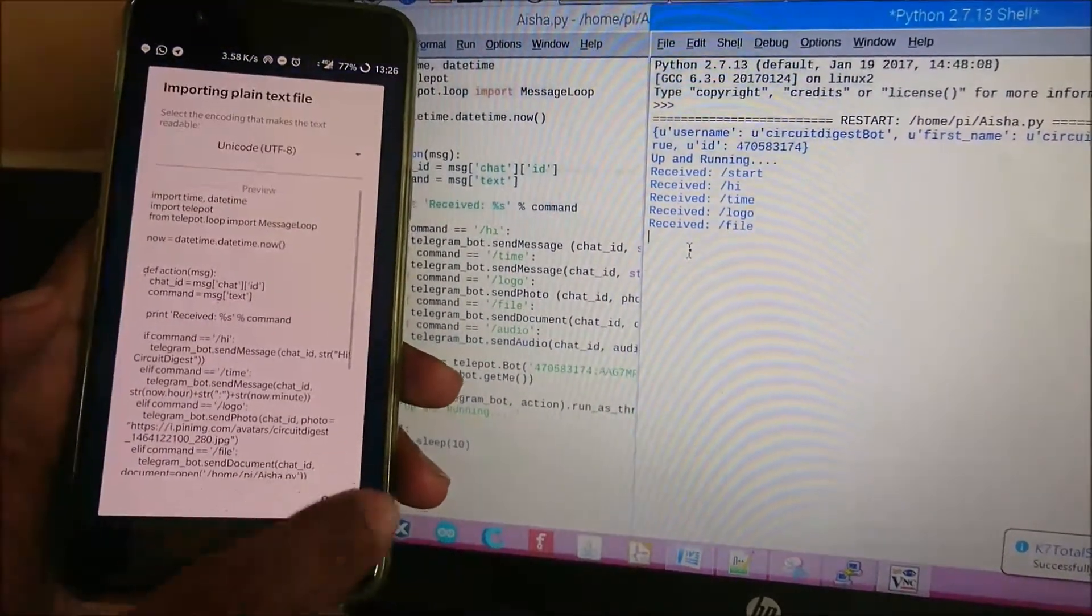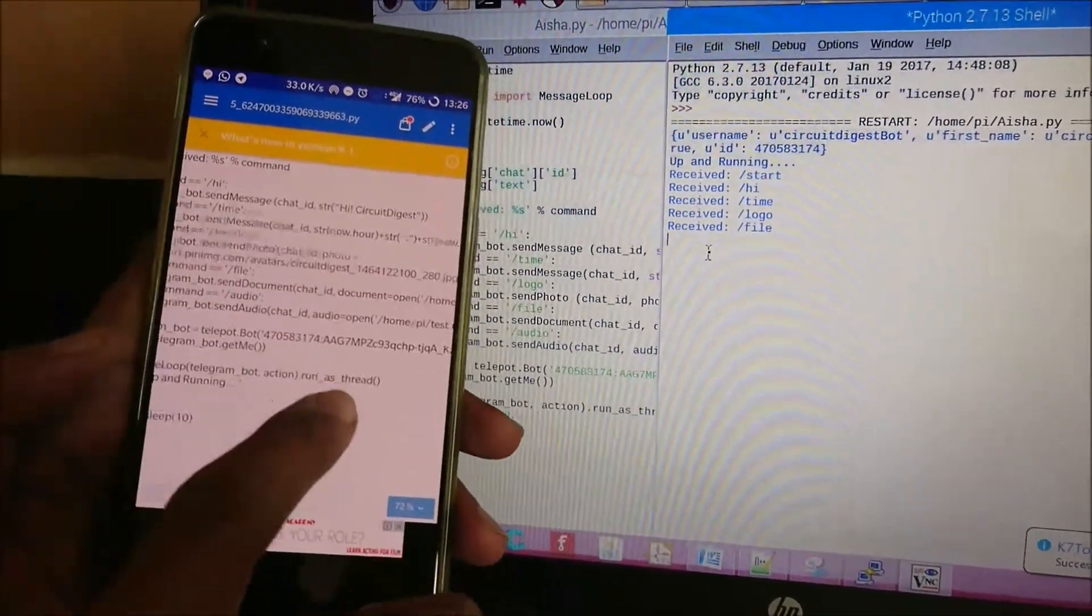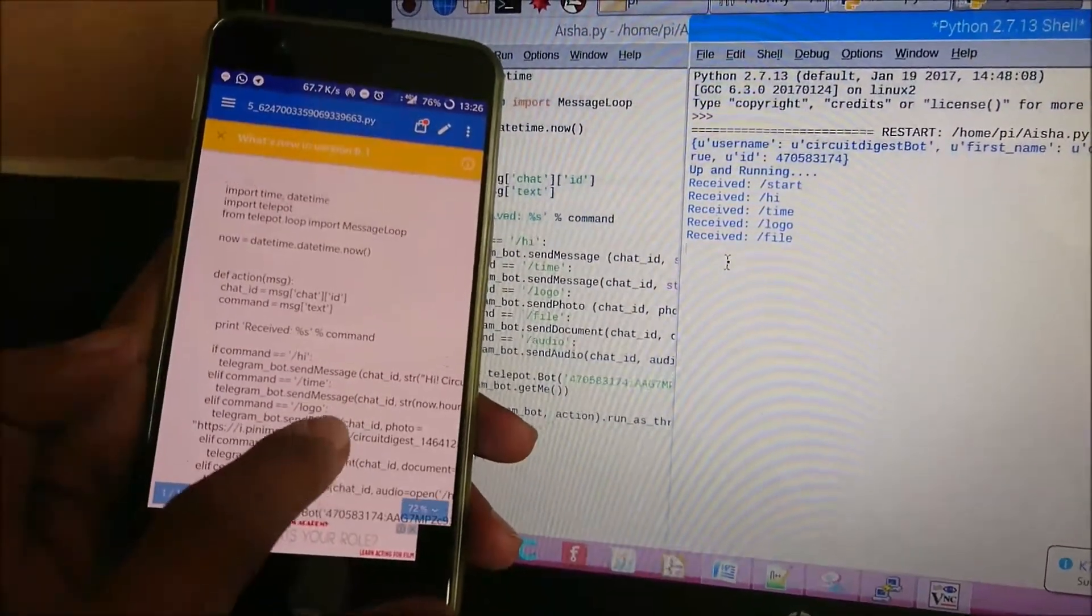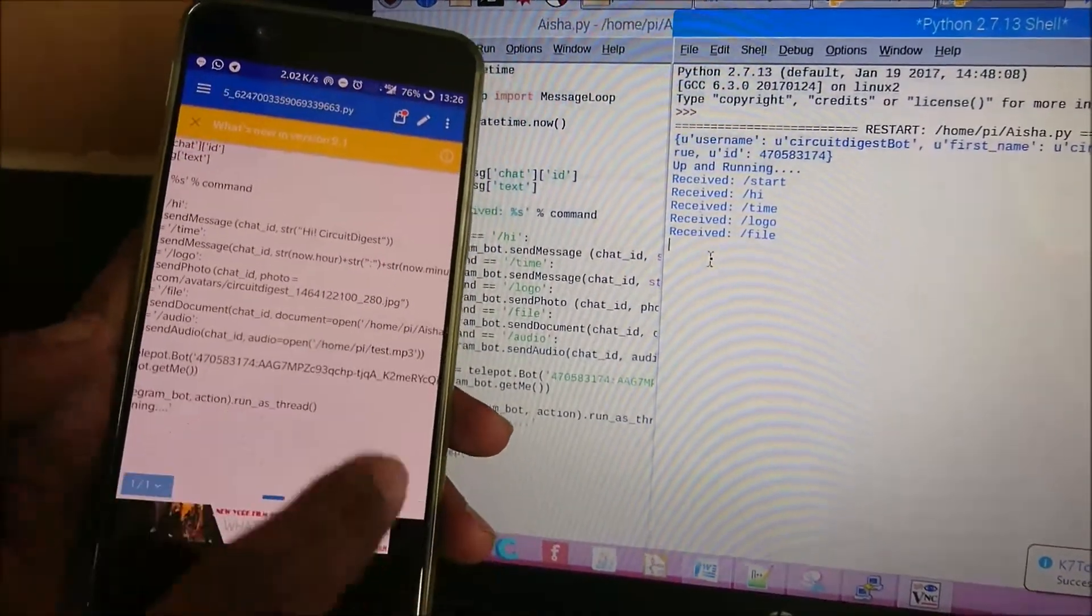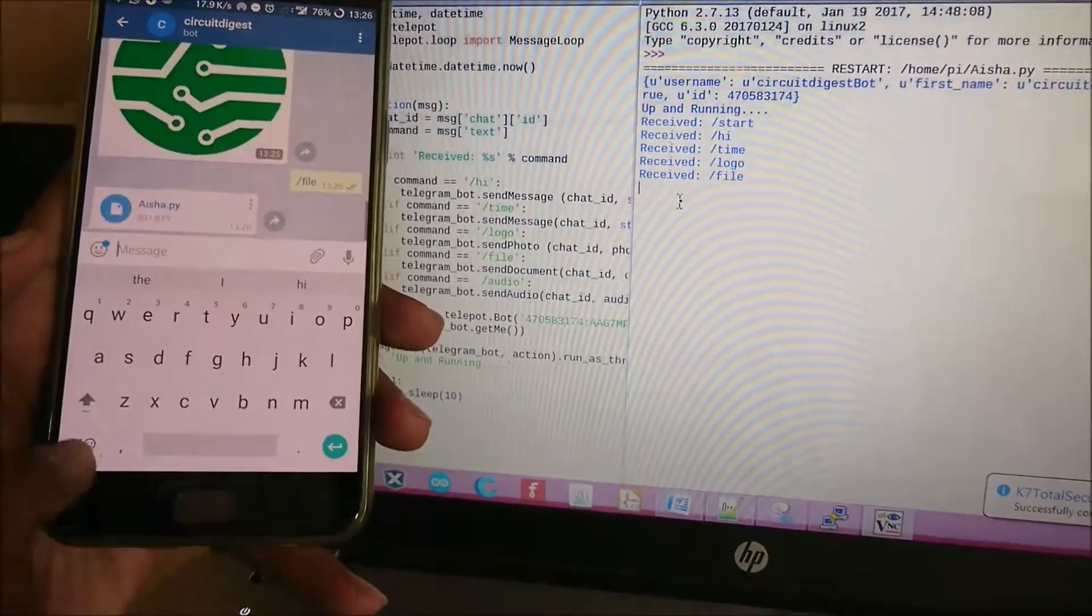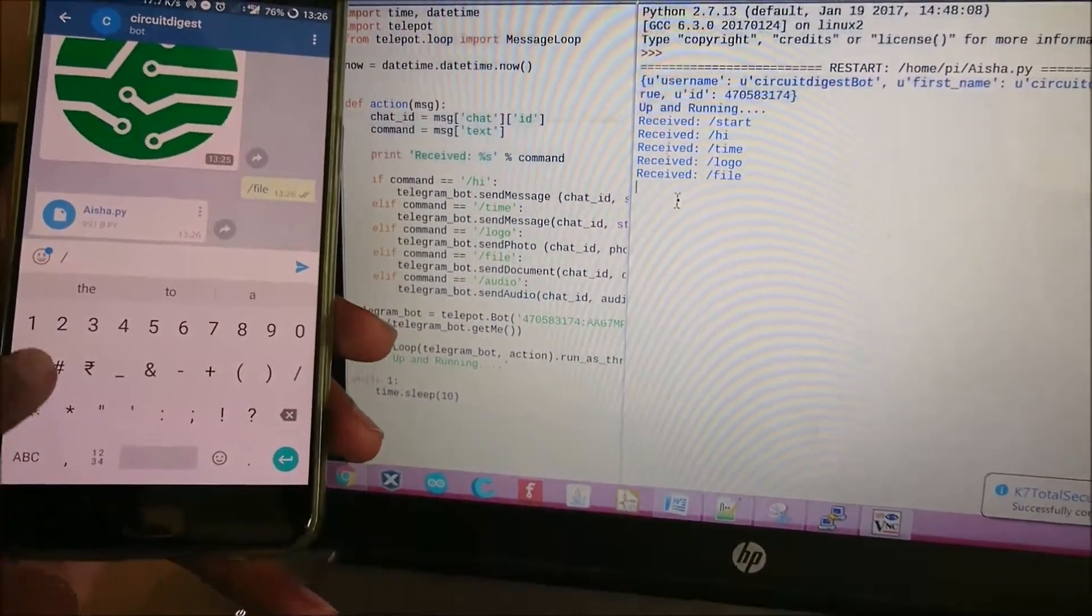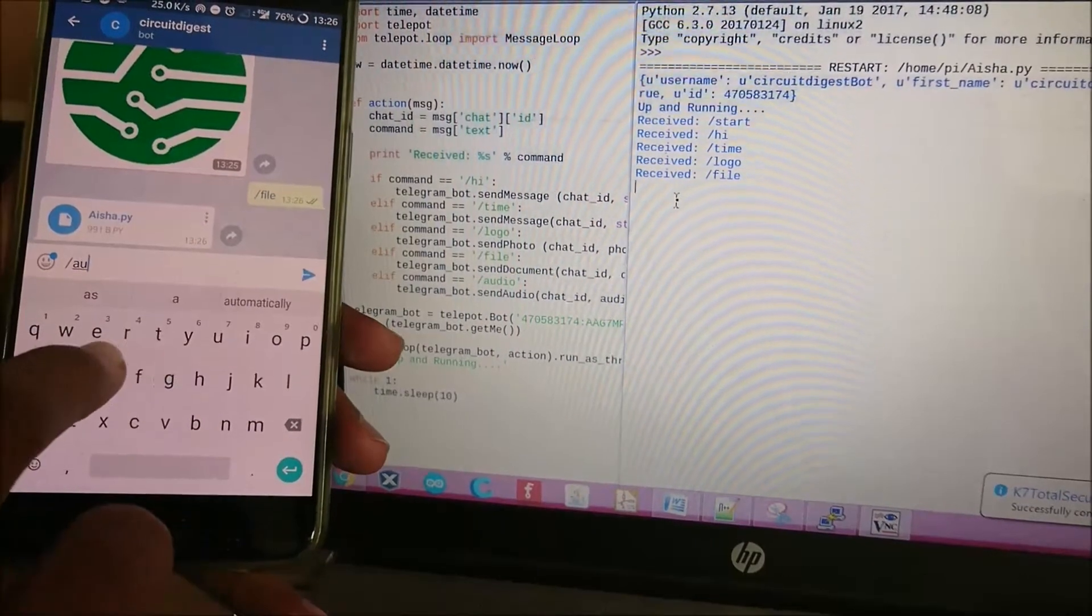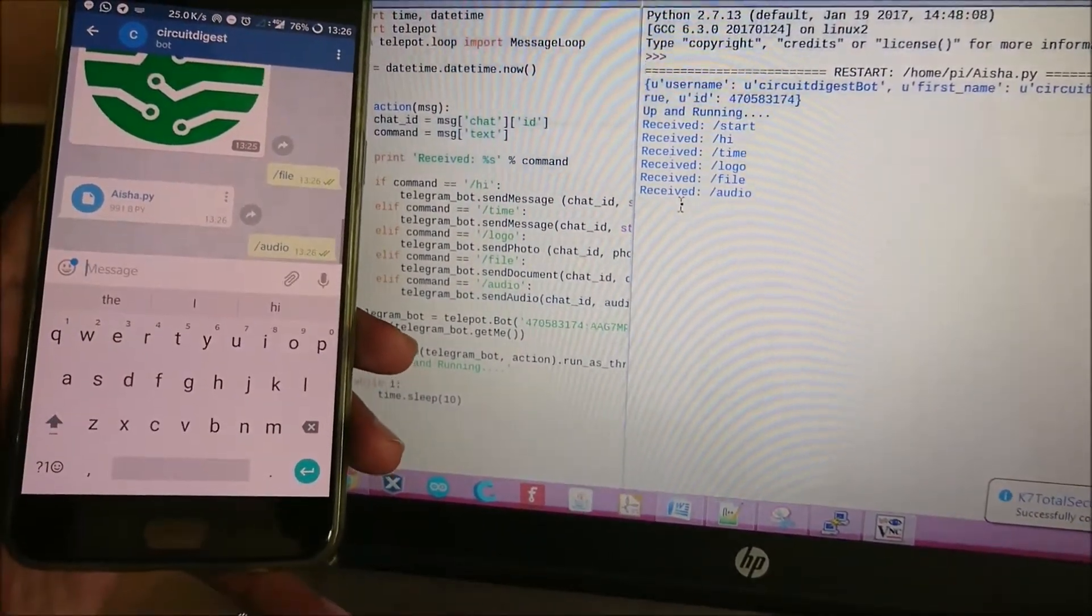Let me close this and open the program. As you can see, this is the program that is currently being executed on the Raspberry Pi. You can send any document that's on your disk or from the internet - I'm just showing you a sample of sending the program. Now let's check another command which is 'audio.'